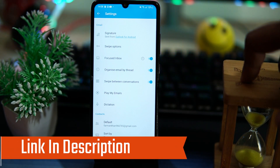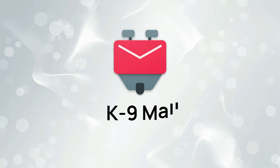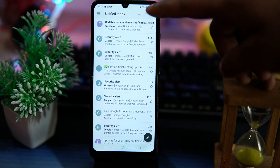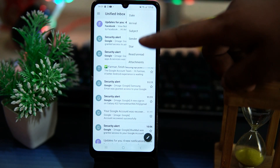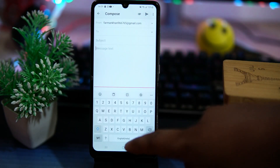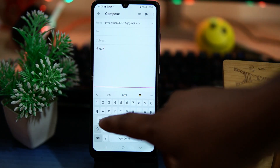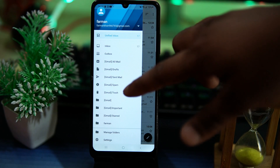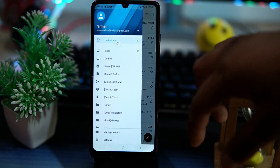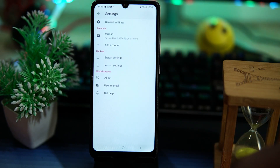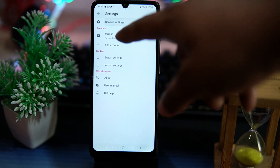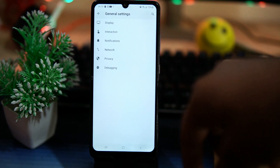The last one is Canine Mail. It automatically syncs all your mails from your email provider. You can apply filters like date, arrival, subject, sender, and so on. The composing section is only for composing — you don't get any text editing options. Here you can check your inbox, outbox, all mails, drafts, spam, and much more. In settings, you can add accounts, export and import settings, and in general settings you can customize it according to your needs.